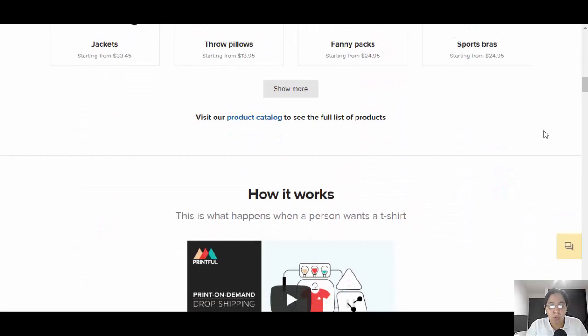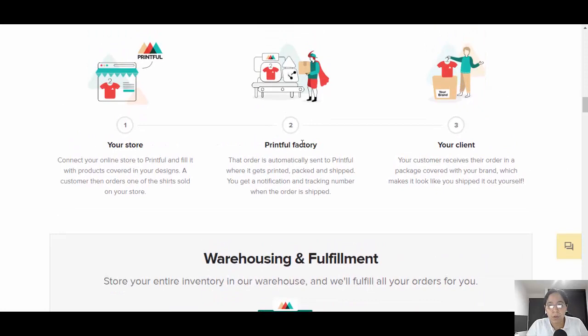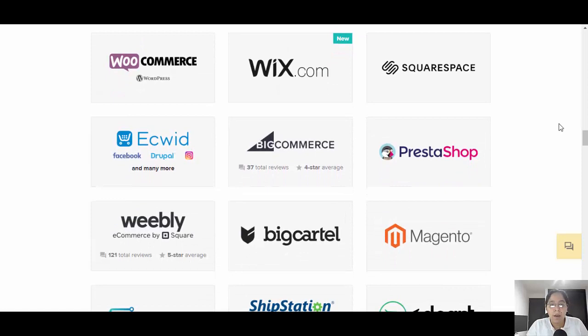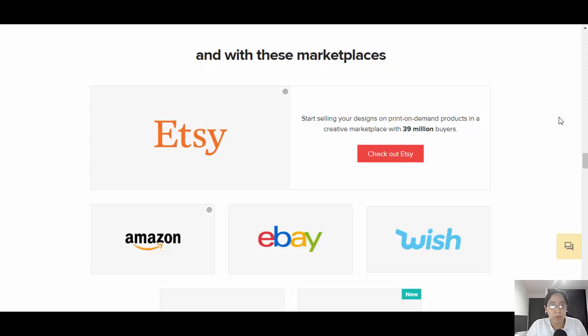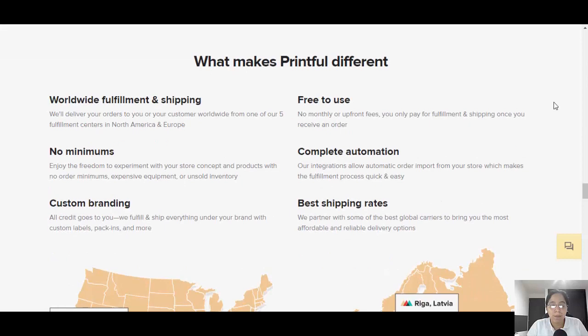Another website you can use is Printful — printful.com. They have other products that Teespring doesn't have. On both platforms you can create your own store. This is print-on-demand, basically dropshipping. Printful does the design and delivers to the customer. It integrates with Shopify, WooCommerce, Wix, Magento, and marketplaces like Etsy, Amazon, and eBay.